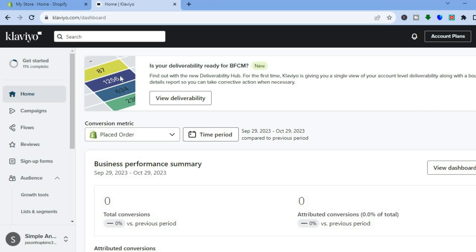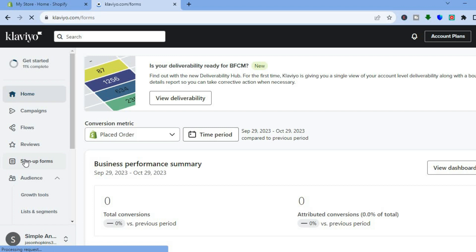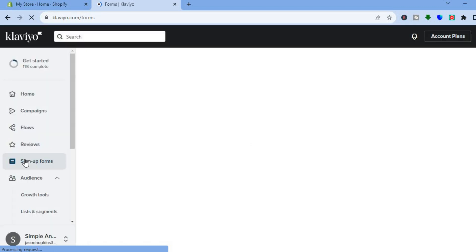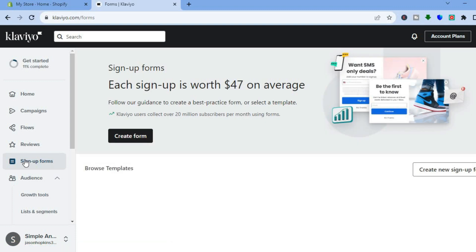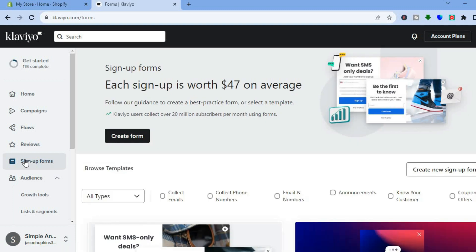Once you've filled in that information, you're going to be led to a dashboard just like this. Once on the dashboard, I want you to go over to the left hand menu option and you are going to tap on Sign Up Forms.